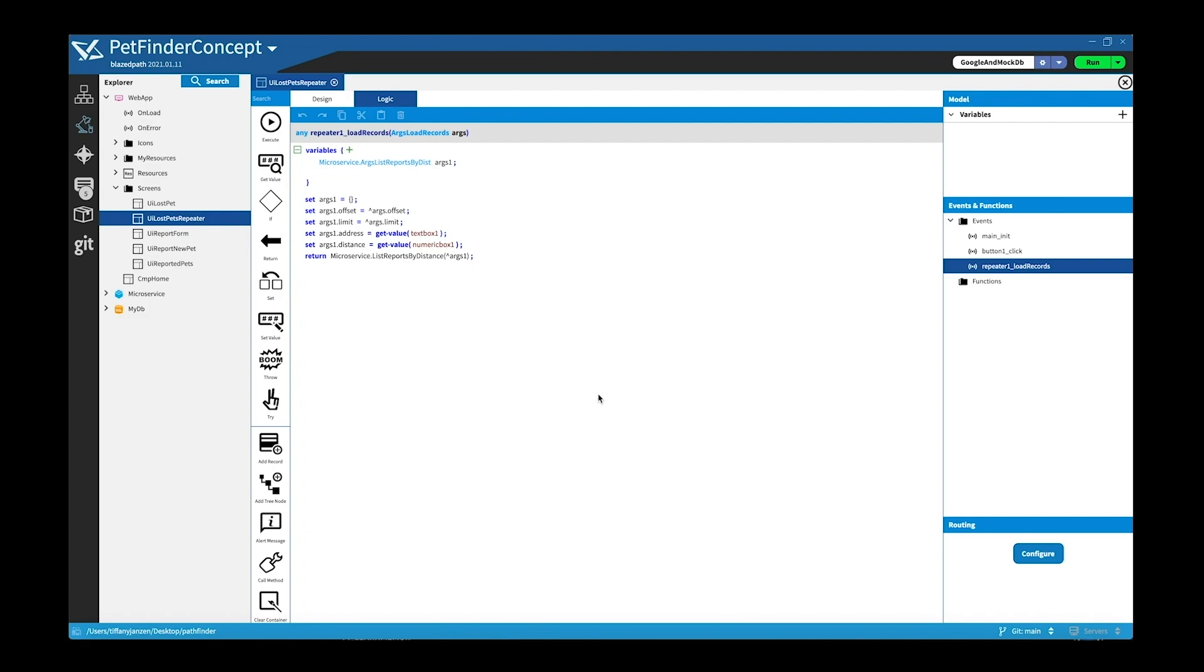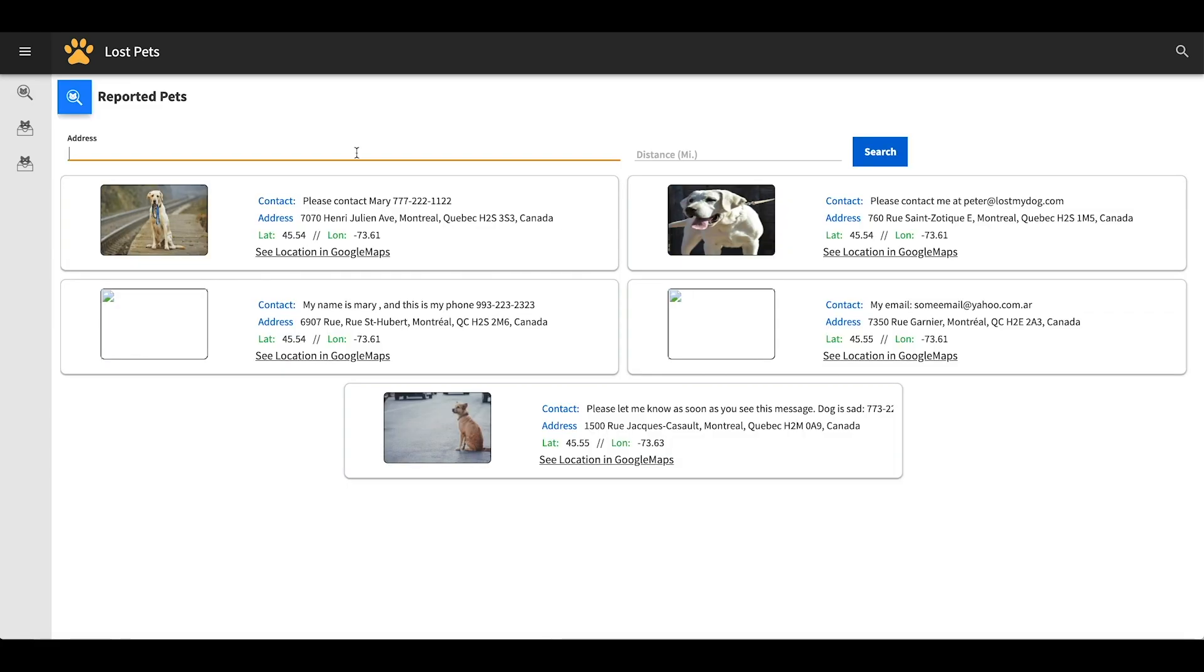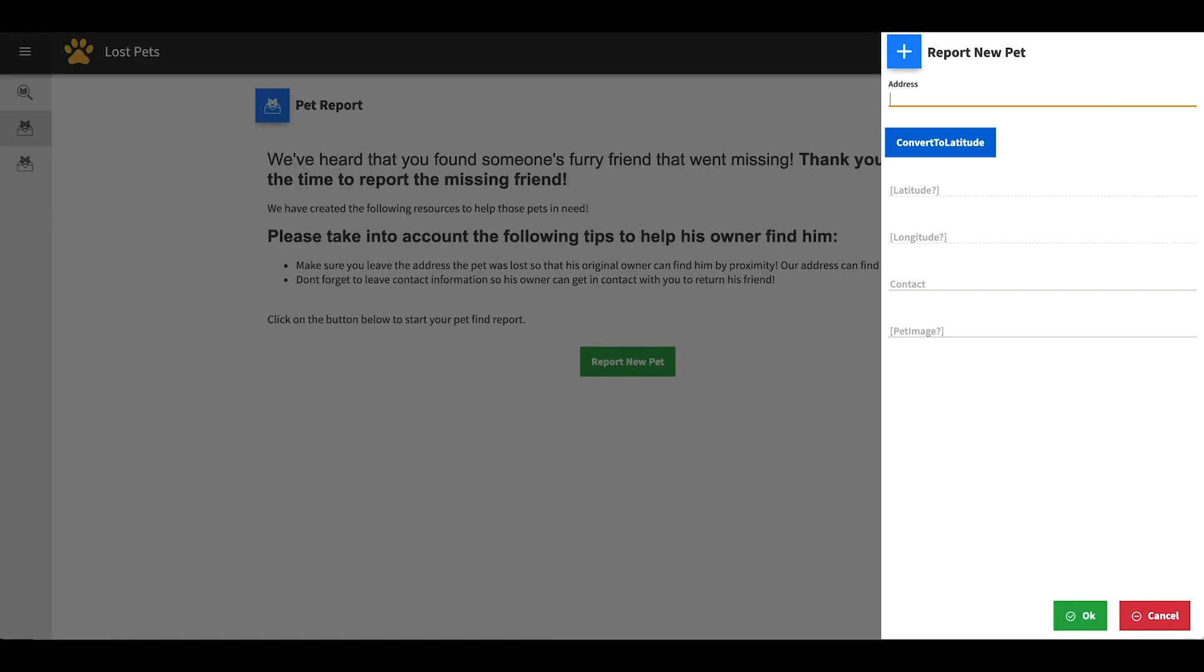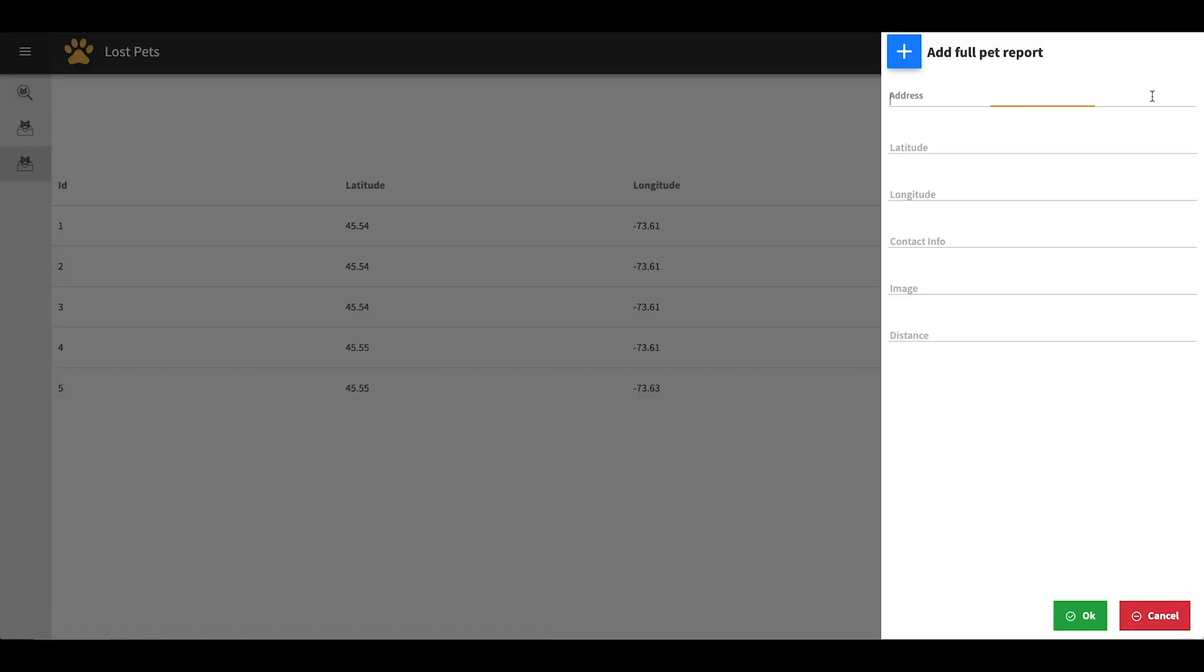Okay, so I did some UI updates to the lost pets application and I'm just going to walk you through it one more time here. So you can see here we have the search, you can put in an address and distance and search for your lost pet. You can also report a new pet where you type in the address, convert to latitude, and type in your contact and pet image, similar to what we did before. And now you can see here I'm adding in manually the latitude, longitude, and contact info. Those are really the main updates I made that I wanted to show you.